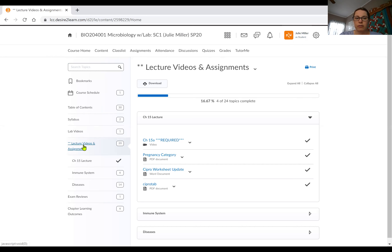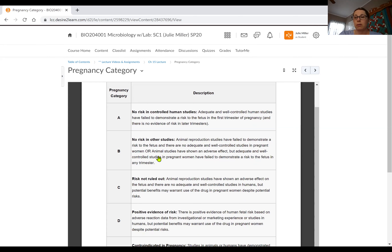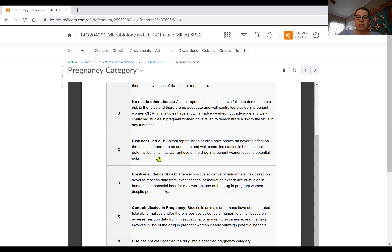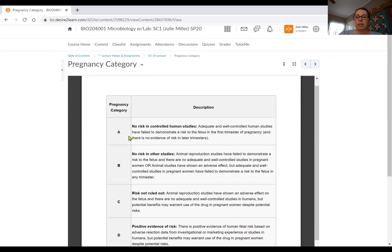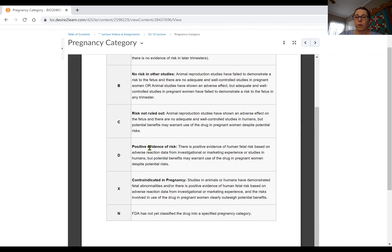Over here you can see the lecture videos and assignments for chapter 15. Here's the first video, and I wanted you to pull up this PDF — you don't have to do this now, but look through it later. These are the pregnancy categories that the FDA assigns to drugs they approve. They go from letter A to D, then X and N. Category A includes things like prenatal vitamins, shown safe for human fetuses. B and C are a little more risky.